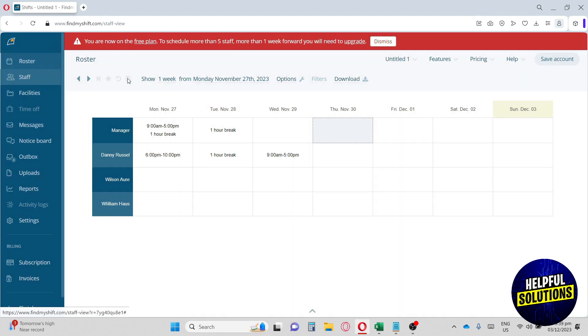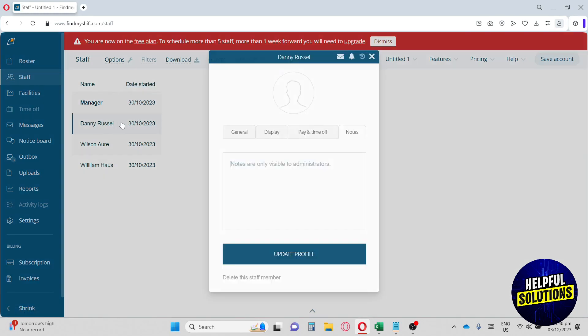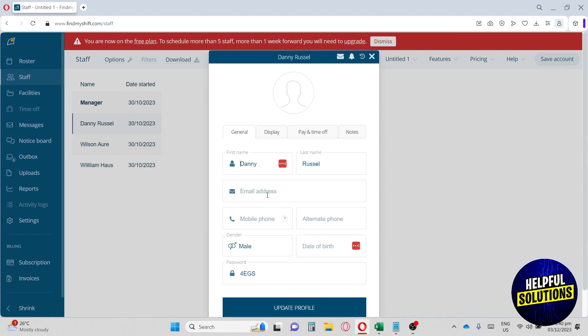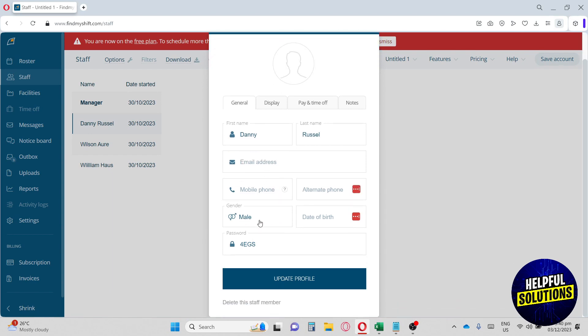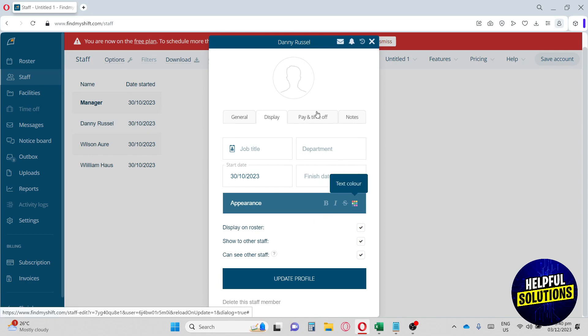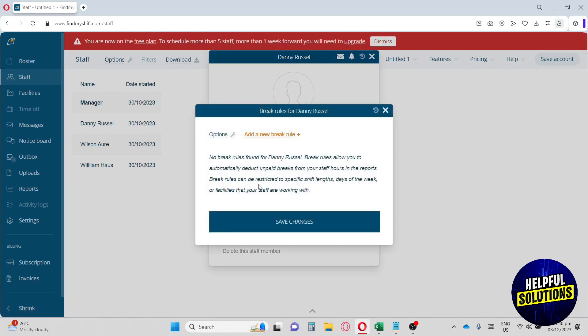Now let's move on to Staff. From here, you'll have the names of all your staff, and you'll also see the date started. When you click on one of them, you'll see their personal information. If we click on General, we can have their name, last name, email address, phone numbers, gender, date of birth, and password. Next, we have Display, where you can have their job title, the department they're in, and a color code for each employee. Next, we have Pay and Time Off.